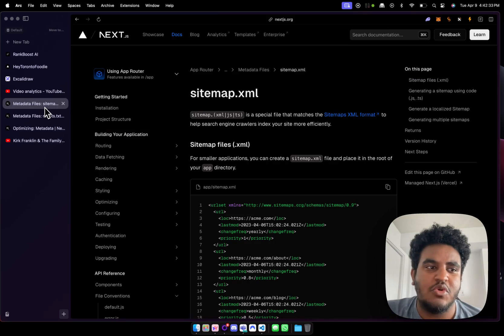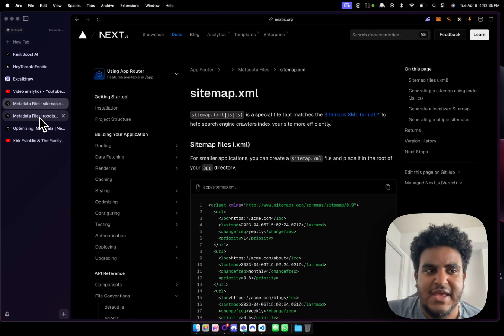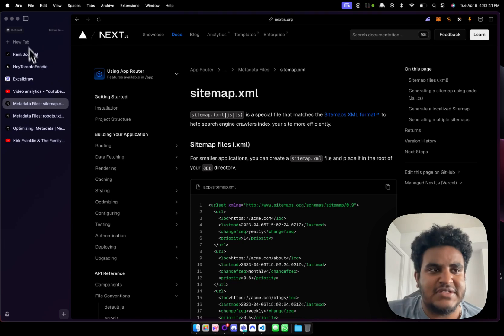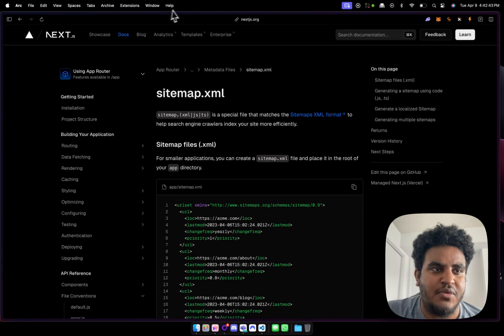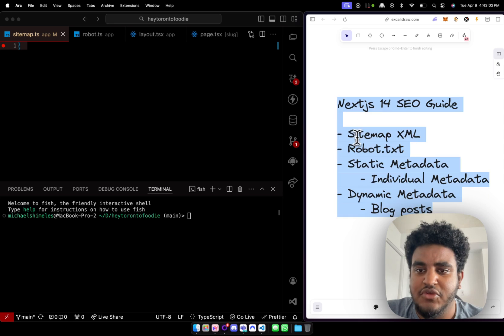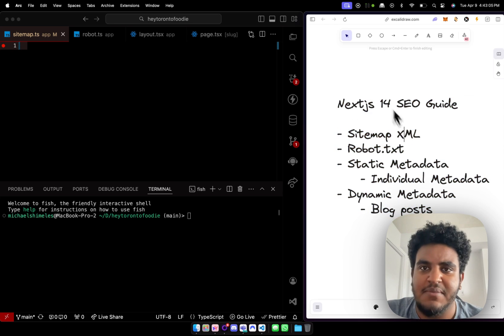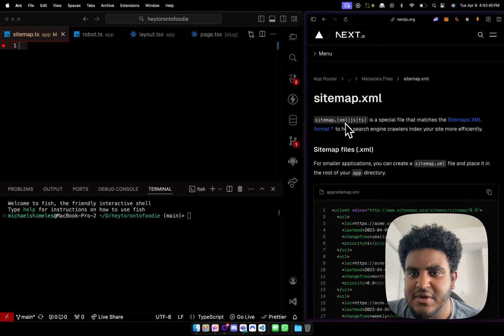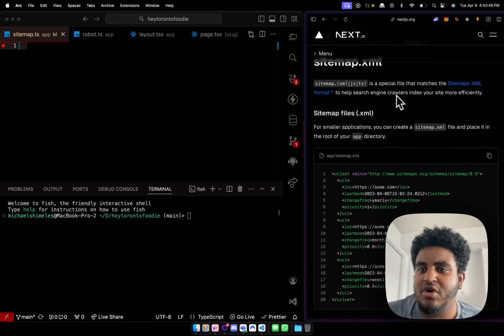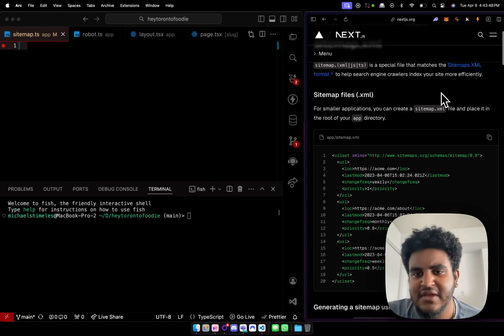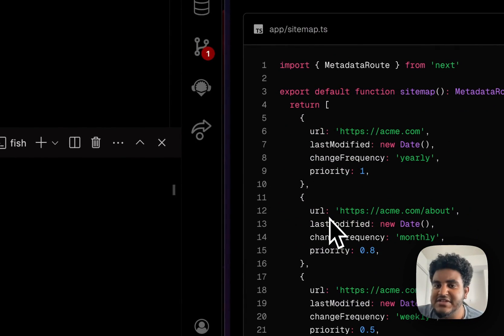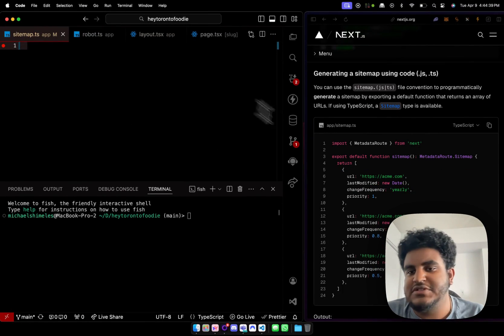What we're essentially going to do is follow the Next.js docs and build the SEO for this site together. Step one — let's go back to our notes. We're going to set up the sitemap. The sitemap.xml is a special file that matches the sitemap XML format to help search engine crawlers index your site more efficiently. Next.js has their own way of doing it, so that's what we're going to follow.